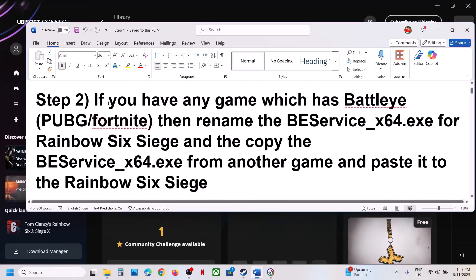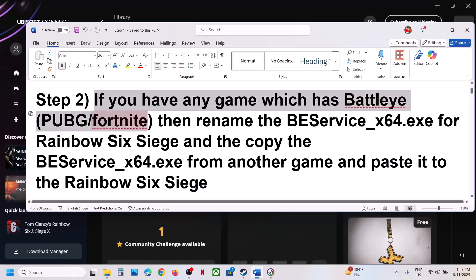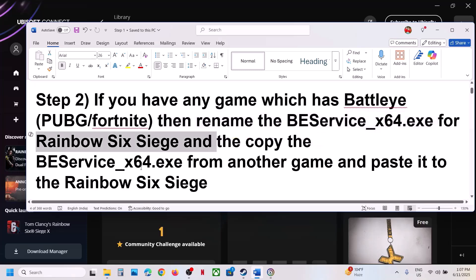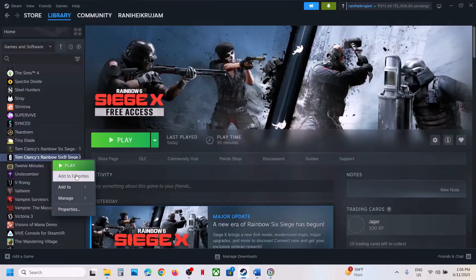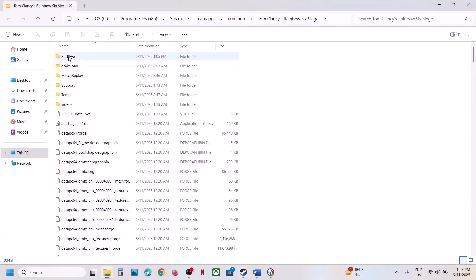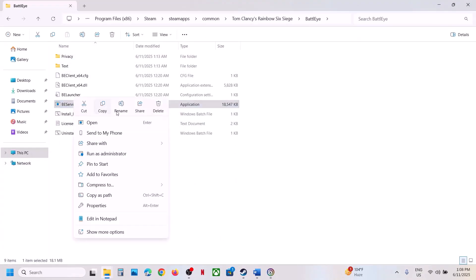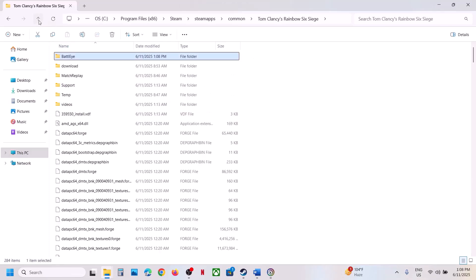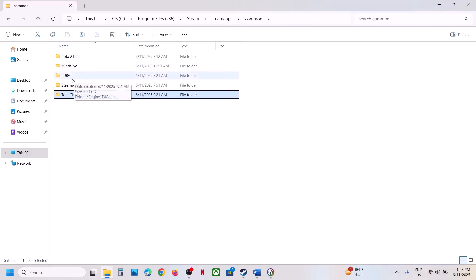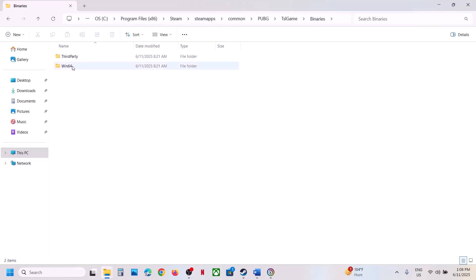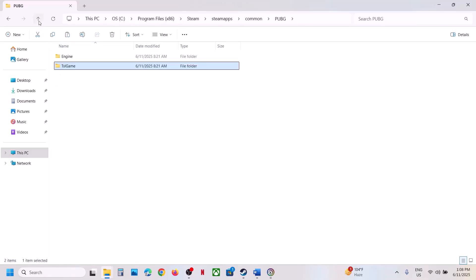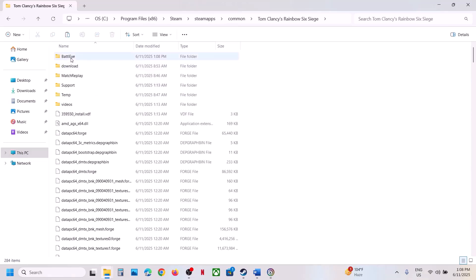The next step: if you have any other game with BattlEye — such as PUBG or Fortnite — you can rename the BattlEye exe file in Rainbow Six, then copy the BE service exe from the other game to Rainbow Six. Go to Steam, right-click the game, open the BattlEye folder, find BE service x64, right-click and rename it. Then go to another game with BattlEye — in my case PUBG — open its BattlEye folder, copy BE service x64, and paste it into Rainbow Six's BattlEye folder.